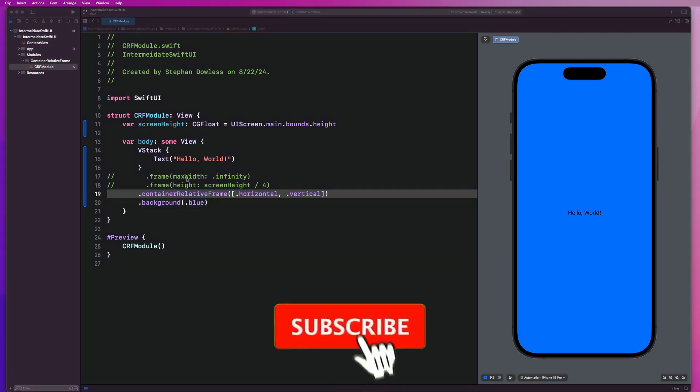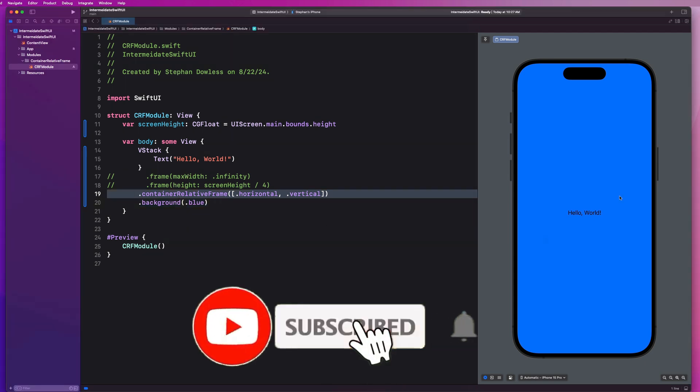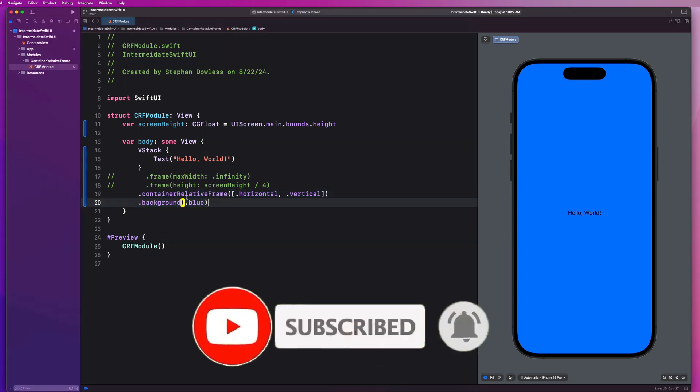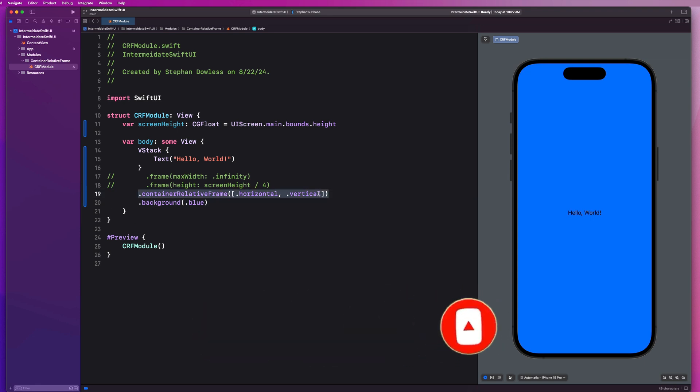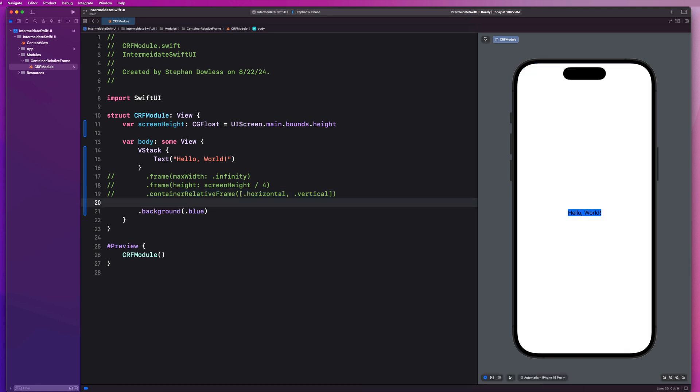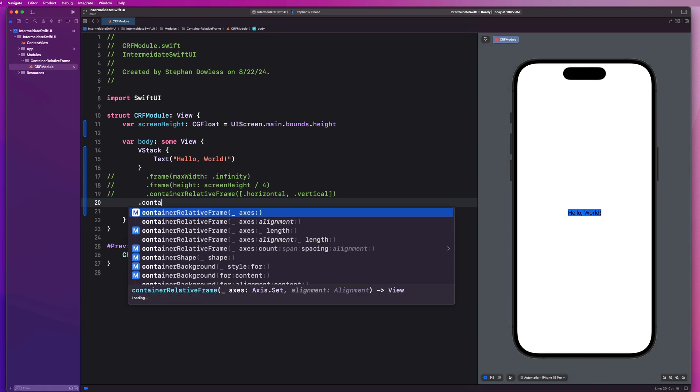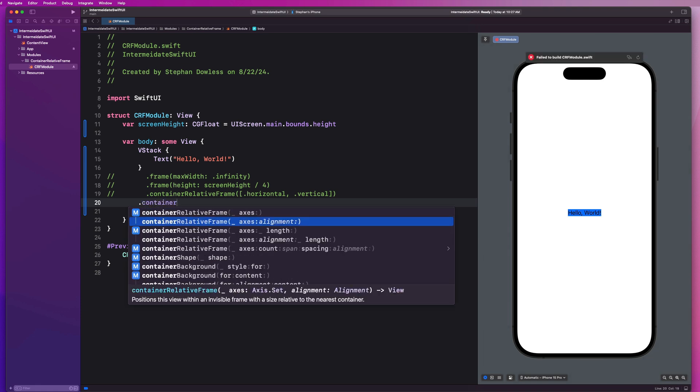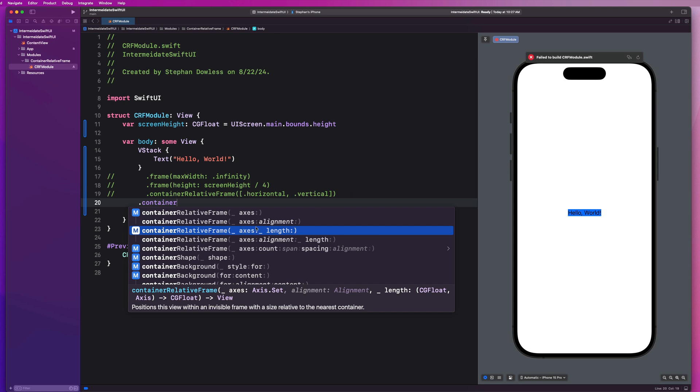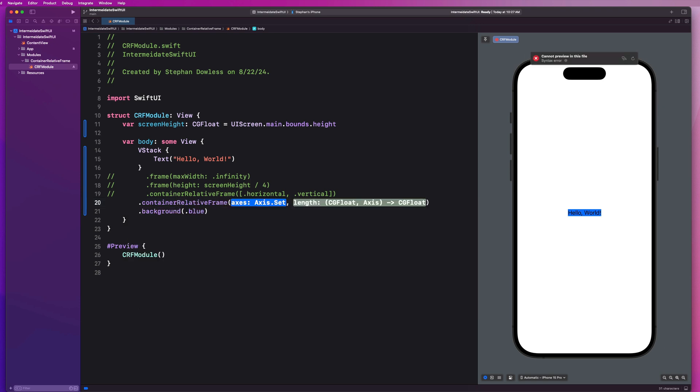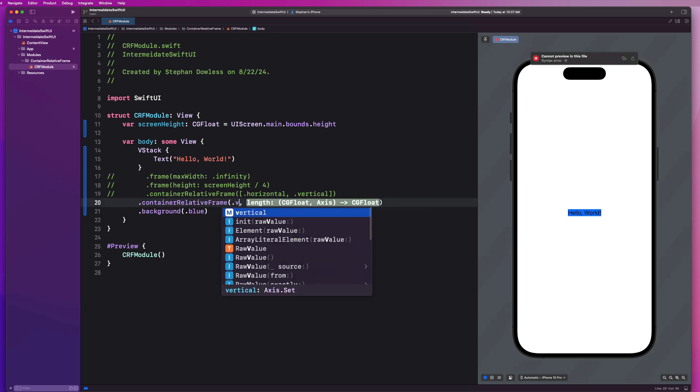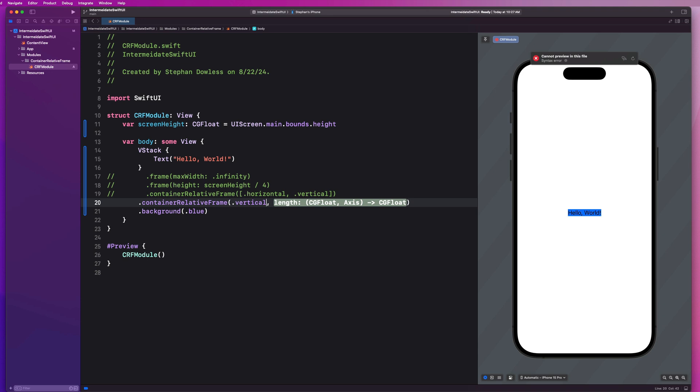So let's imagine we wanted to make this view be half of our screen height. We can use container relative frame to help us do that. So really quickly, let's just comment out this line of code. And we're going to go back here and say .containerRelativeFrame yet again. And we are going to use this option here, the one with axis and length. Let's see how we can use this length parameter.